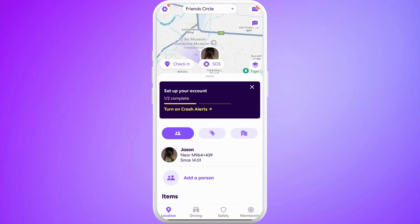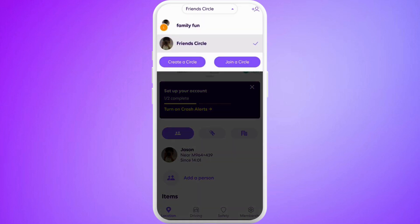Once you are logged in, you will see this kind of interface. Now, in order to create multiple circles in your account, here at the top you can see the circle name — it shows the current circle that you are in right now. If you tap on this drop-down list, you can find the list of circles that you are part of. As you can see, I've already created two circles.